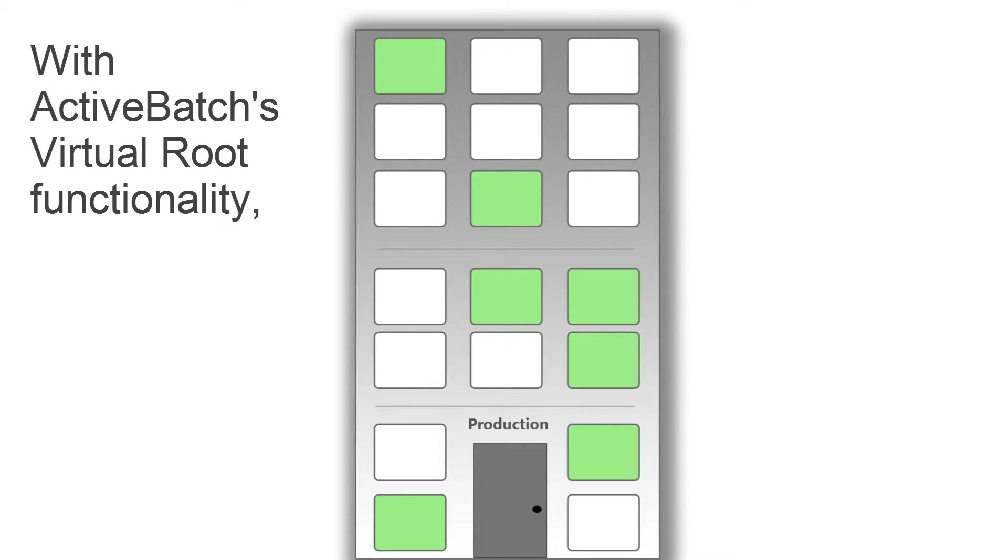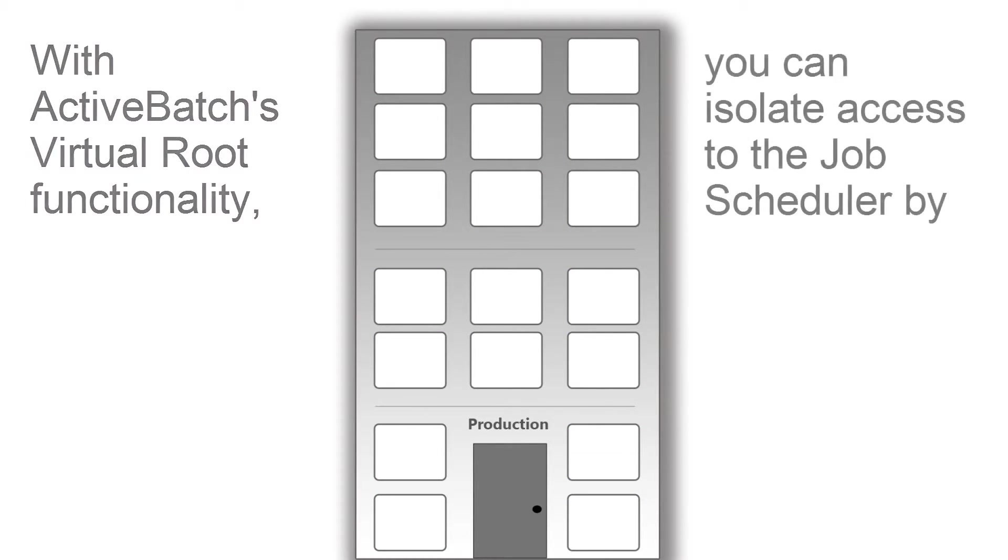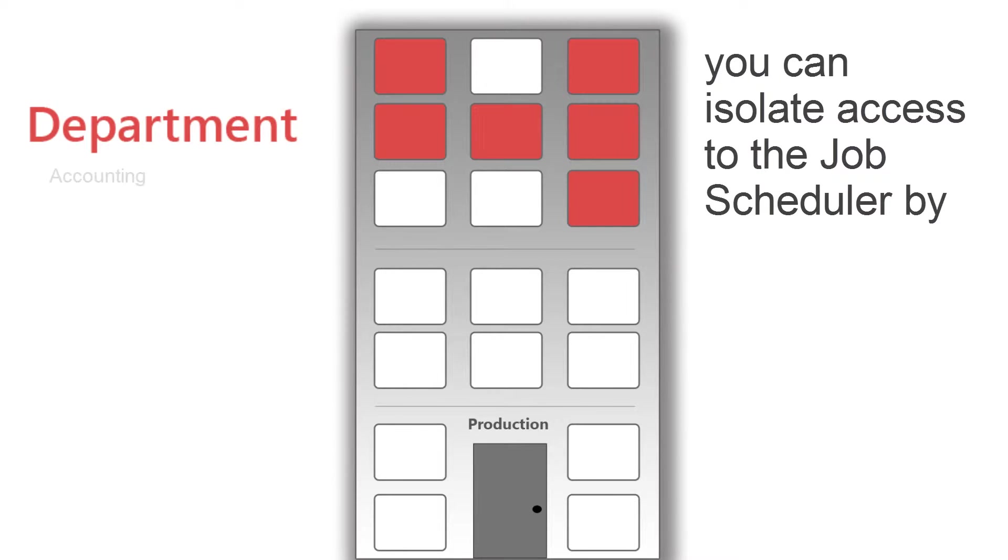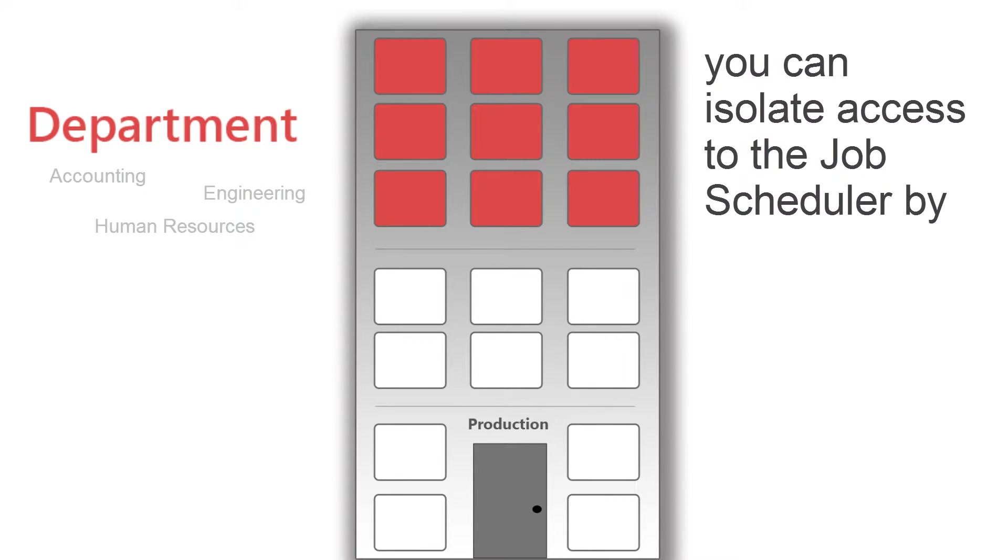With ActiveBatch's virtual root functionality, you can isolate access to the job scheduler by department, group, or individual.